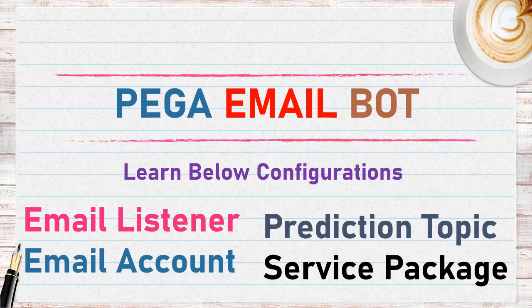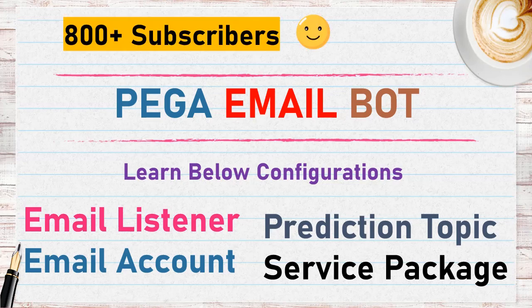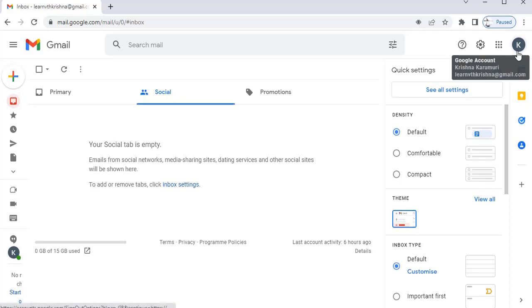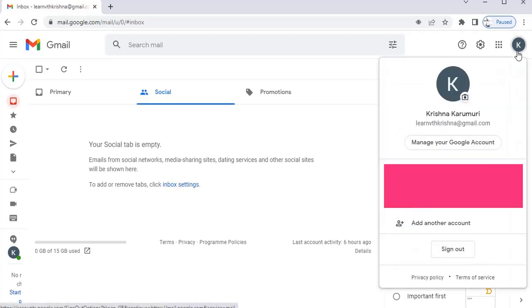Hello guys, welcome back to my channel. Today we will be discussing the configuration of an Email Bot in Pega. Let's get started. I have used an email service provider, so just go to your Gmail and click on Manage your Google Account.